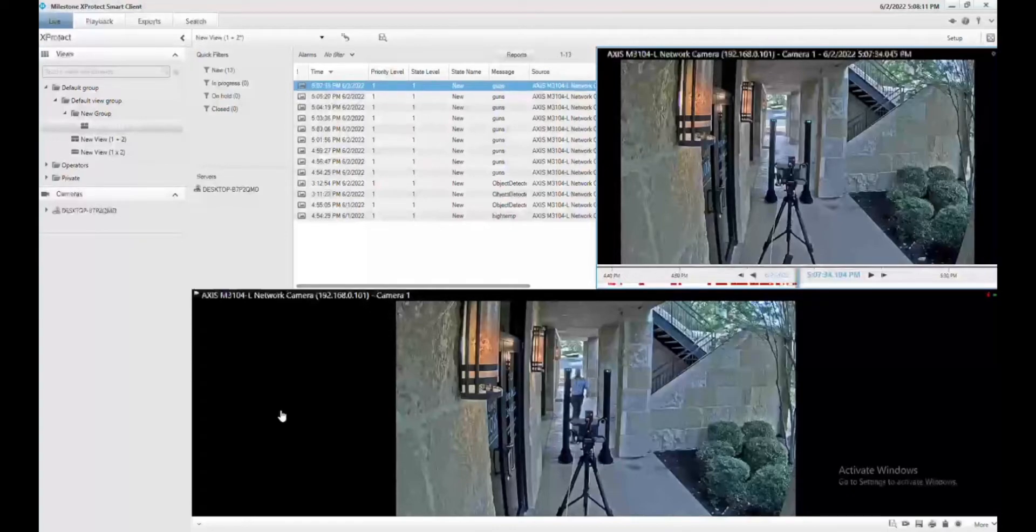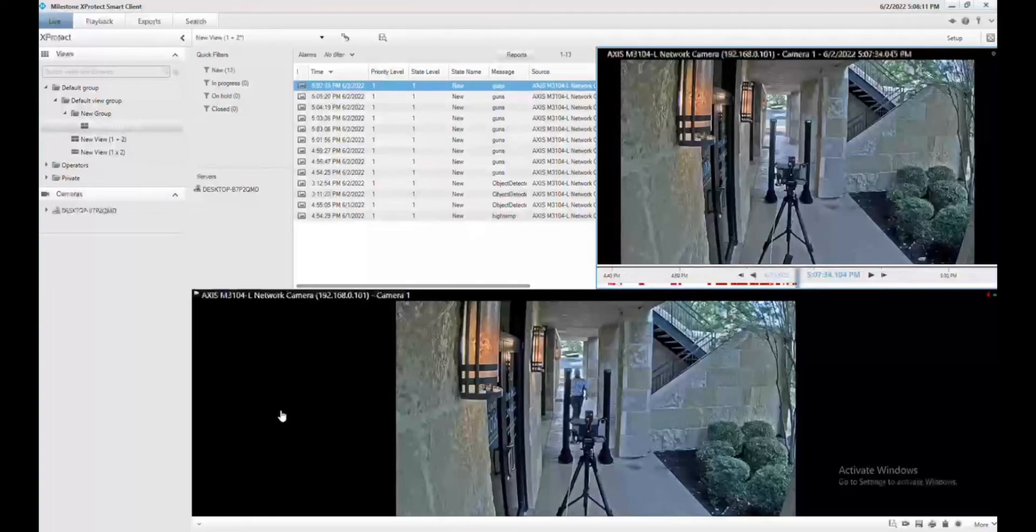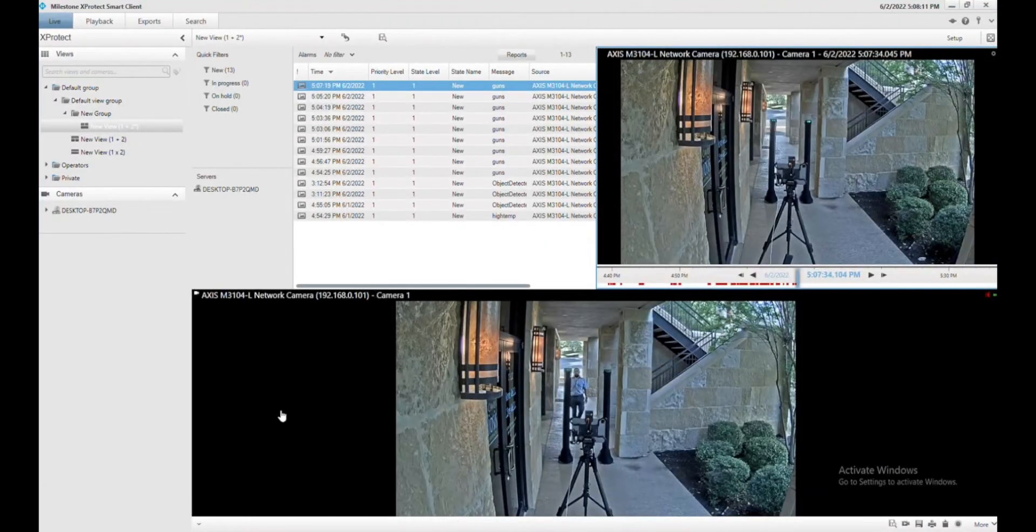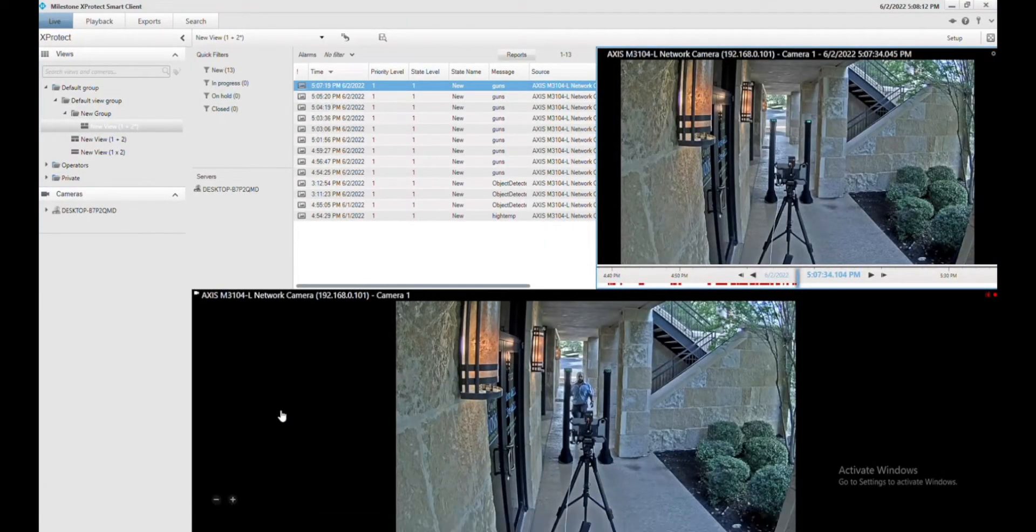You can also have turnstiles of your choice and create man traps so people cannot enter your building or event without passing the system. The system would then open the doors if they passed. If they failed, it wouldn't.